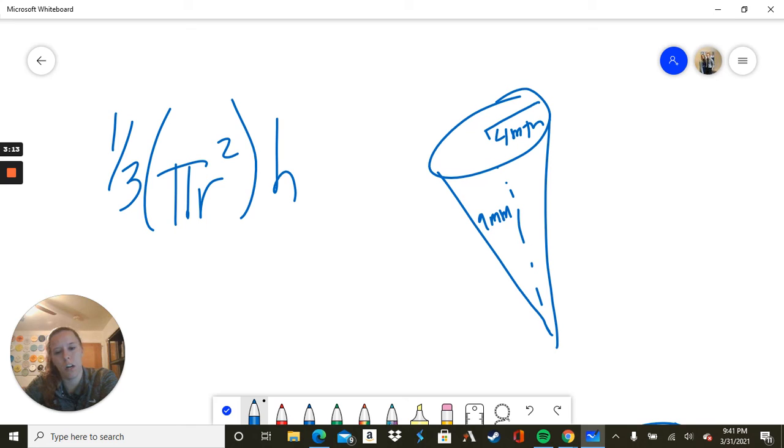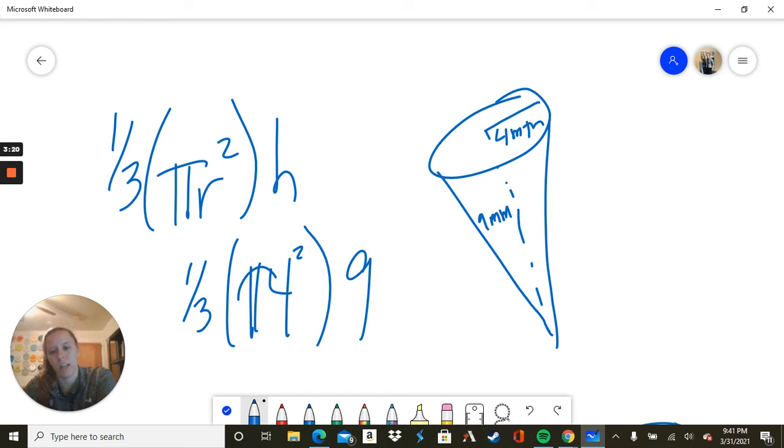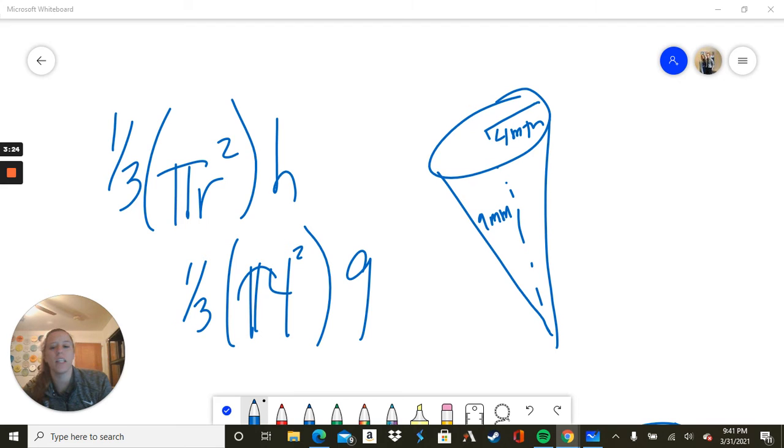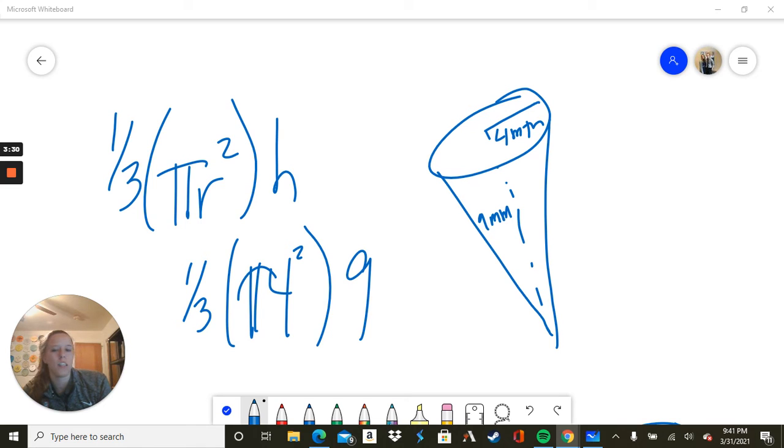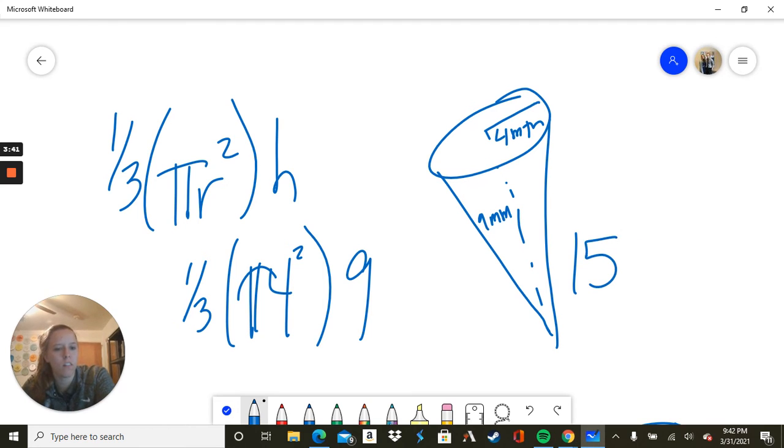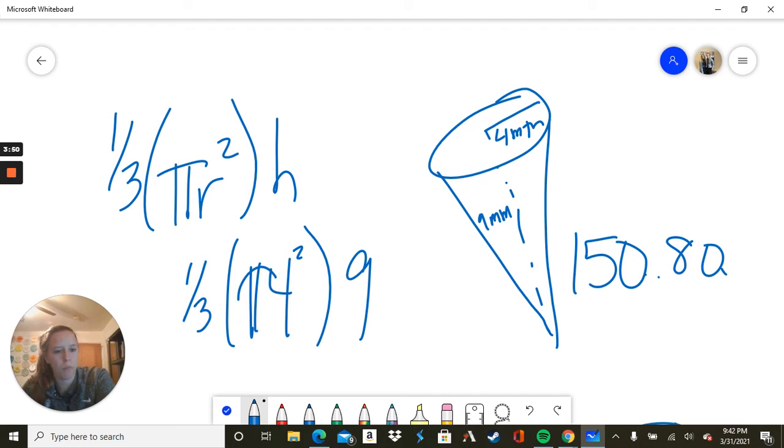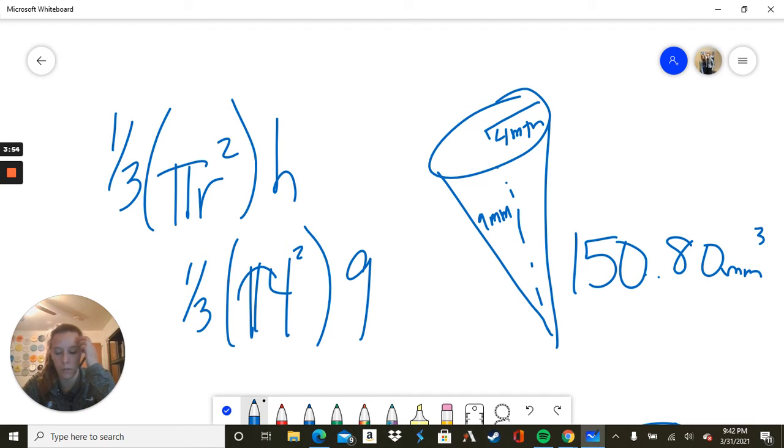So radius is 4, height is 9. So we have 1 third times pi 4 squared times 9. And I strongly suggest using a calculator for these, especially because of pi. We take pi times 16 again, times 9, times 1 third. We get 150.80 millimeters cubed.